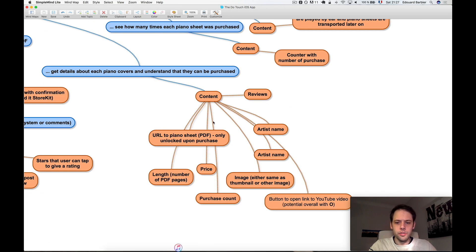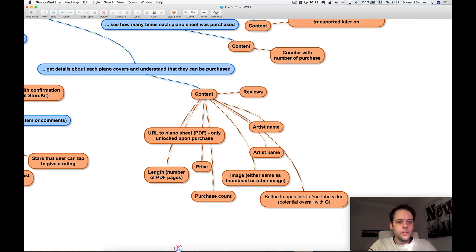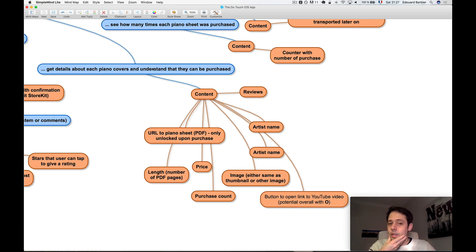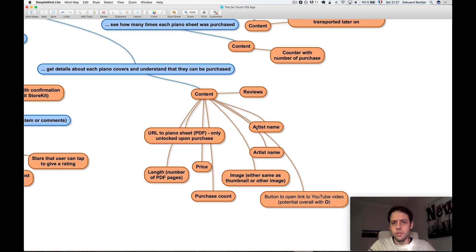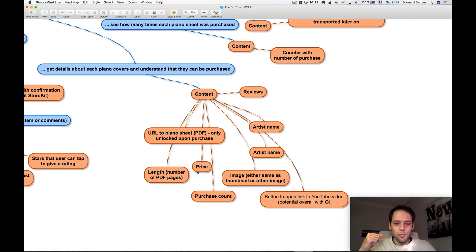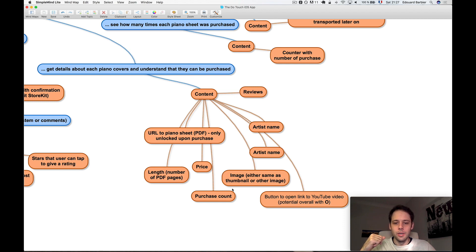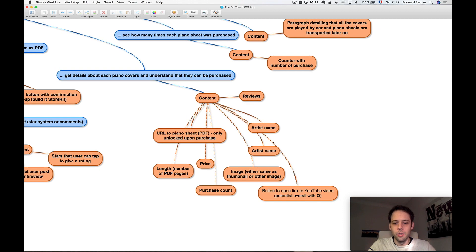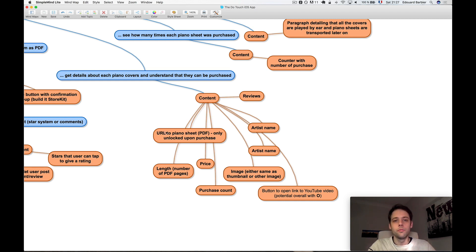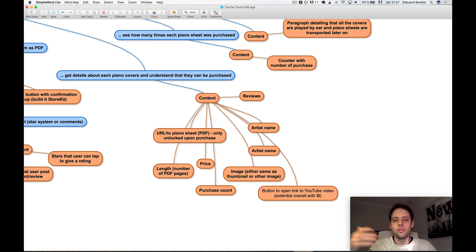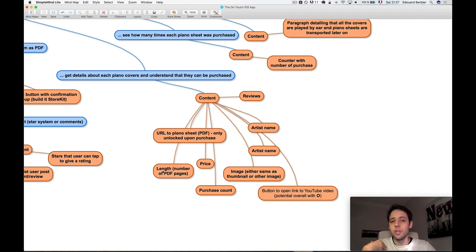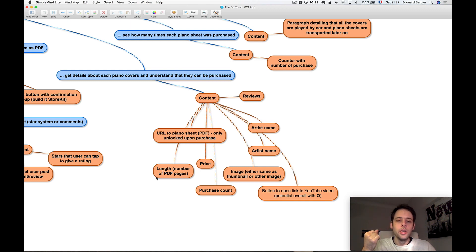Here's the biggest chunk, I think. Get the details about each piano sheet and understand they can be purchased. In terms of content here, we have artist name, track name, a price, purchase count - that comes back to how many times they were purchased. Probably an image. I'm not sure yet if we'll use the same one as above or not. There'll be a URL for the piano sheet itself. Obviously once you purchased it, you should be able to access it. So we'll have a way to download that. The length - from my experience talking to people who already purchased these piano sheets, many times we get asked the question how many pages are these piano sheets.